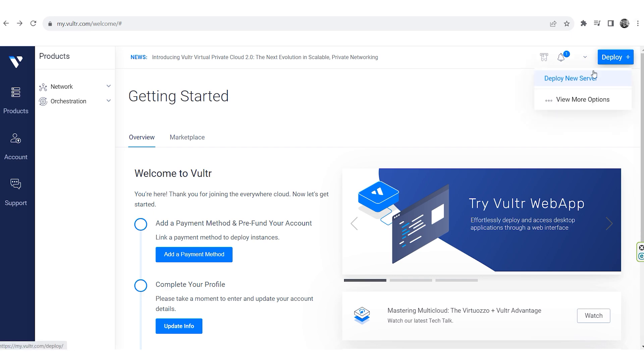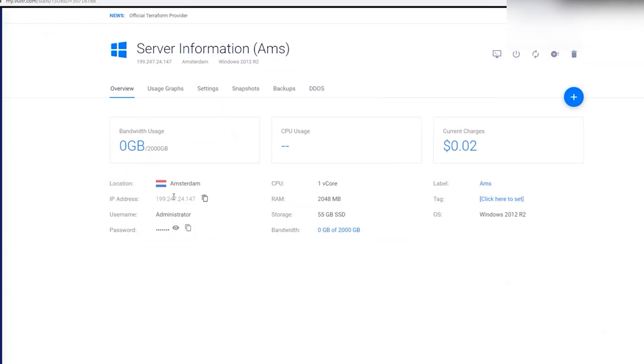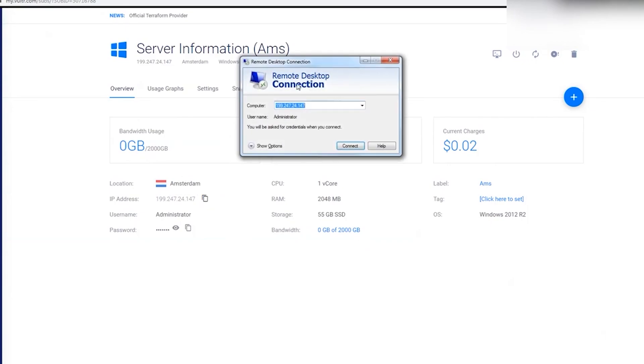I will go to Vultr.com and create a new server for Windows. When this is done, the account already contains the data of the created server.